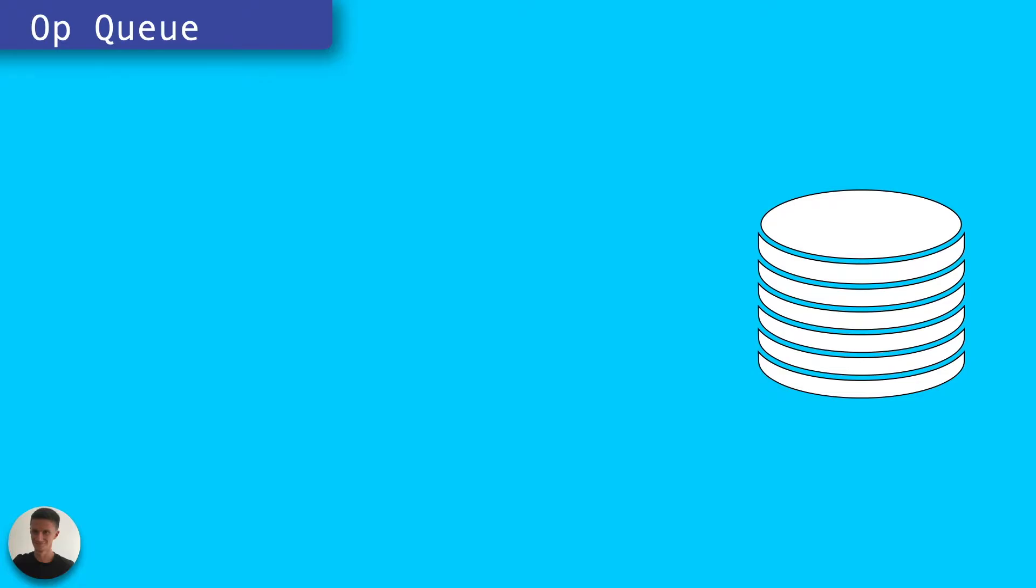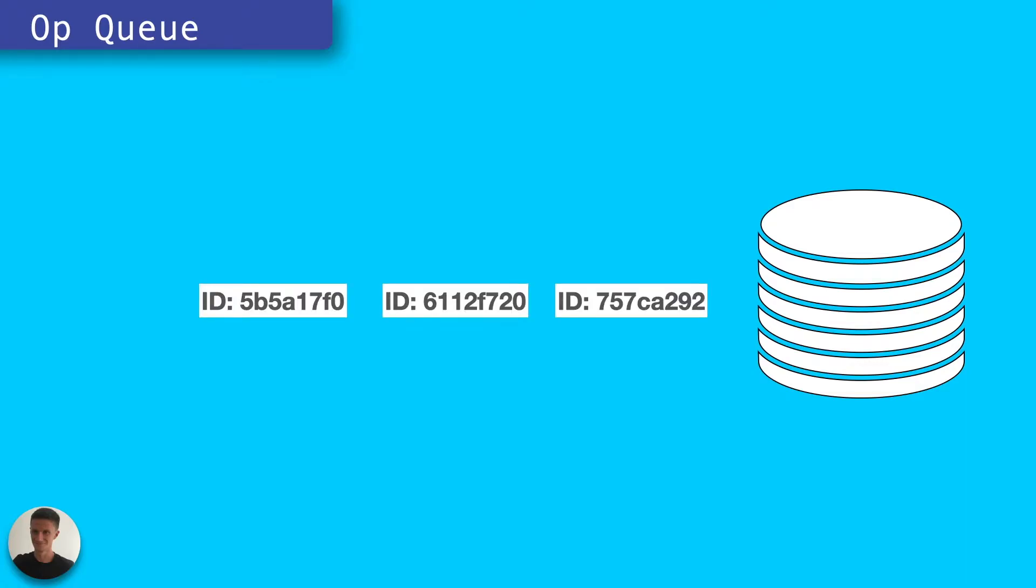Assume for now the instance has just a single core. A number of requests come in to query the database at the same time. These requests have to be queued while the database handles each in turn.